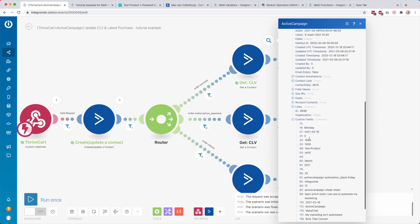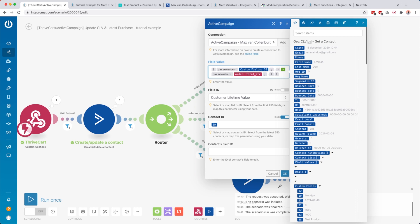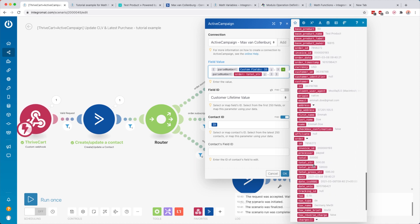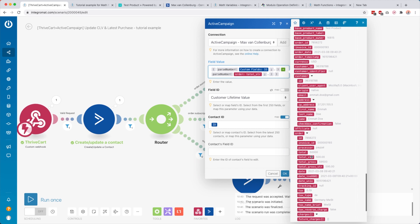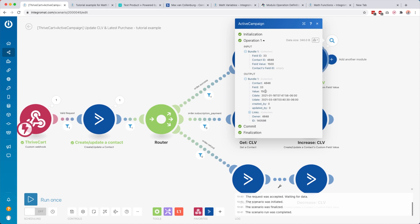It found the contact. Going down to custom fields, custom field ID 33 is the customer lifetime value field — currently 1000. We parsed that number (decimal separator dot, the default in Integromat), then added the parsed order total. The order total is 500, so it updated that field to 1500.